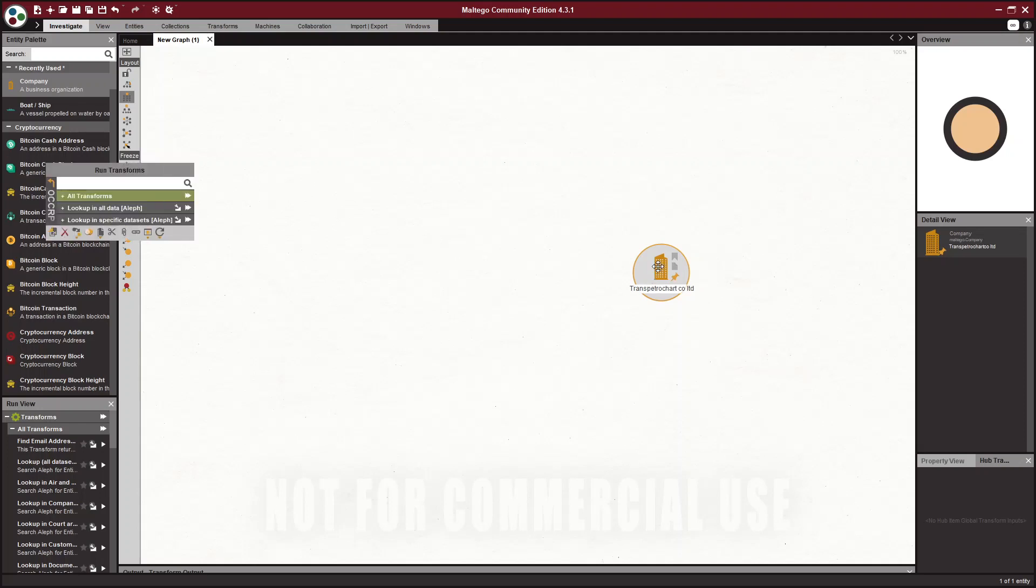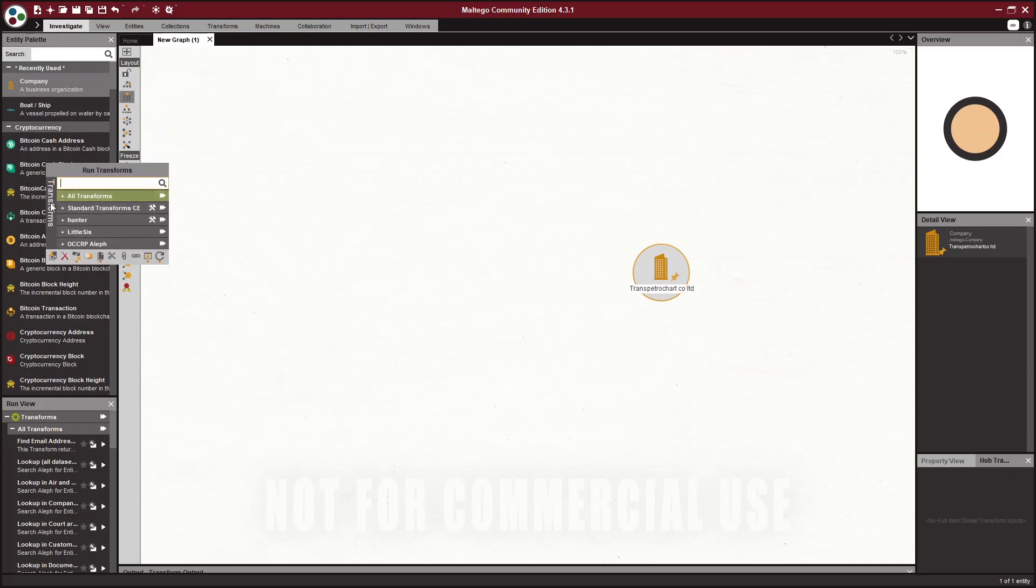So now if you right click on this entity, it will open this transform palette here. If we go back, so all this is all transforms. These are all the ones I have installed, which is not too many because I just reinstalled community edition.